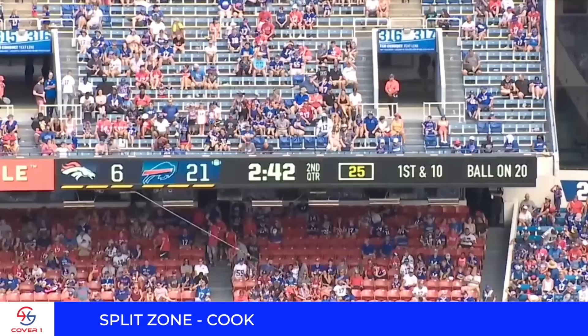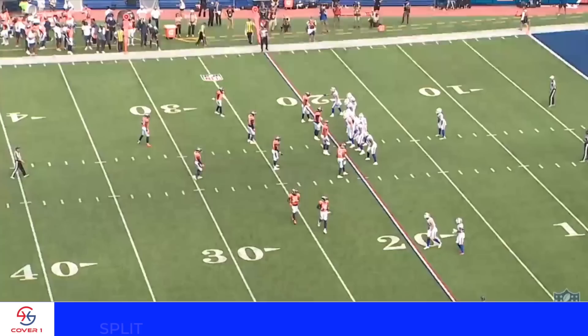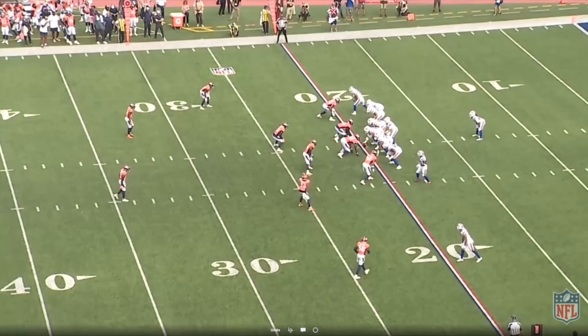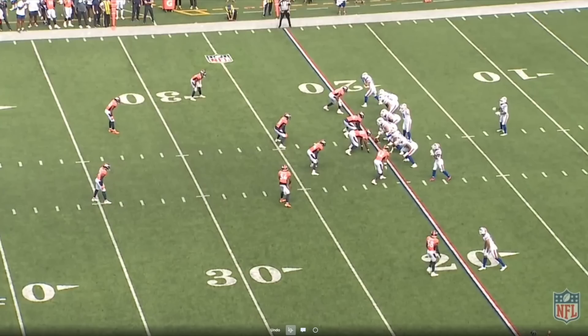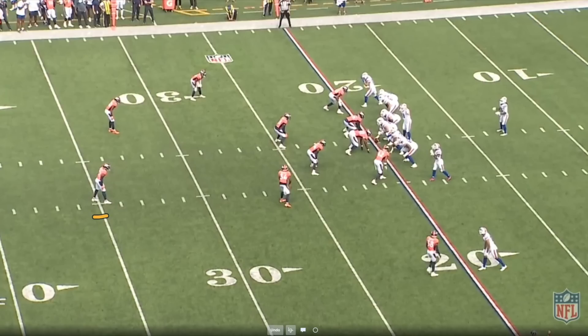This is the first play of the two-minute drill for the Bills — up 21 to 6, 2:42 on the clock, first and 10, ball on the 20-yard line. It's a mid-zone track, but split zone with a tight end coming across the formation. You see the offense and Case Keenum call an alert. My guess is they had a pass called, but then saw a two-high look and Shakir — the wide receiver — tight to the formation with off defenders, so they switched from a pass to a run and called split zone.